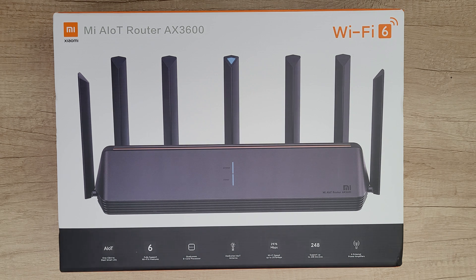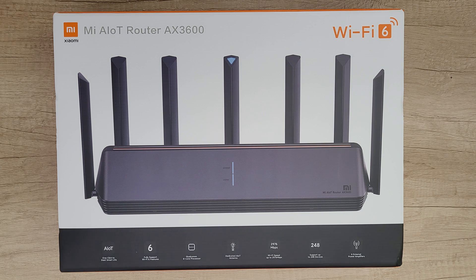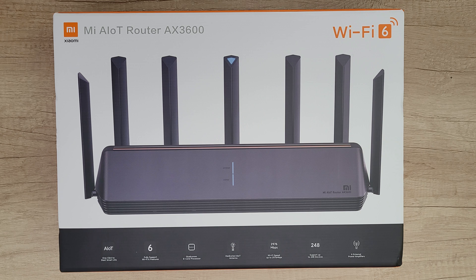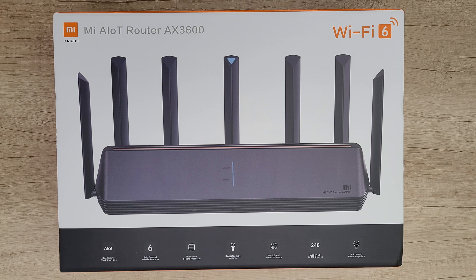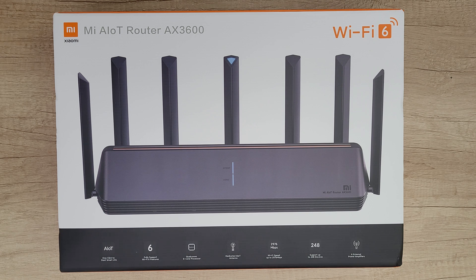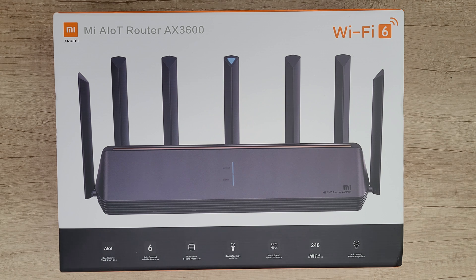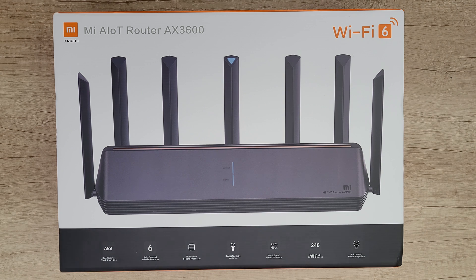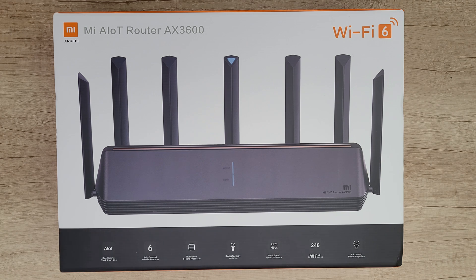The 2.4 gigahertz frequency band features longer transmission for better coverage and better wall penetration performance. The 5G frequency band provides low interference and high speed for smoother HD 4K video playback, gaming, file transfer, and downloads.